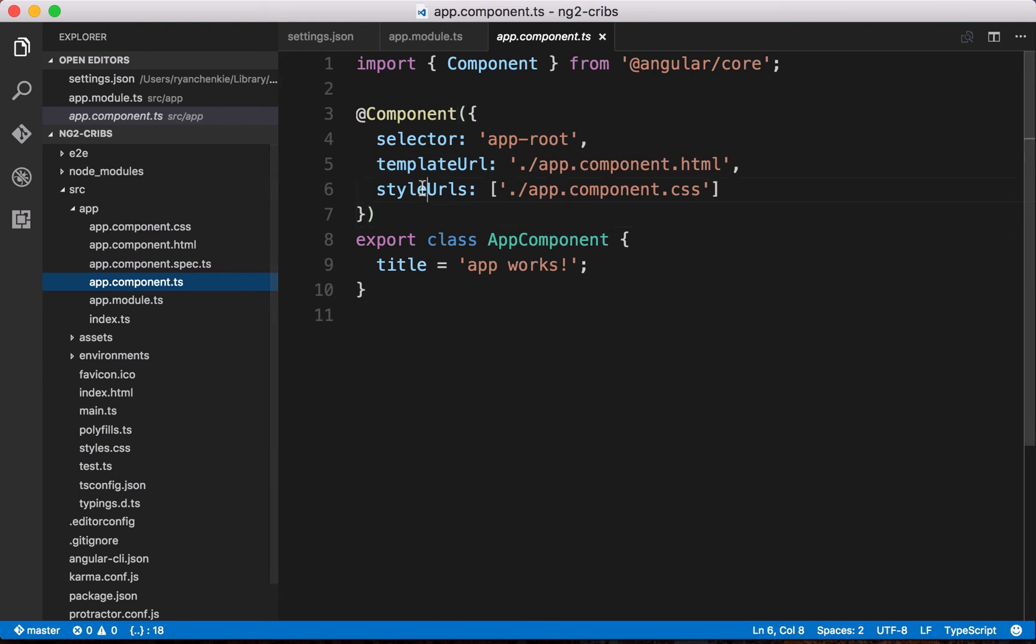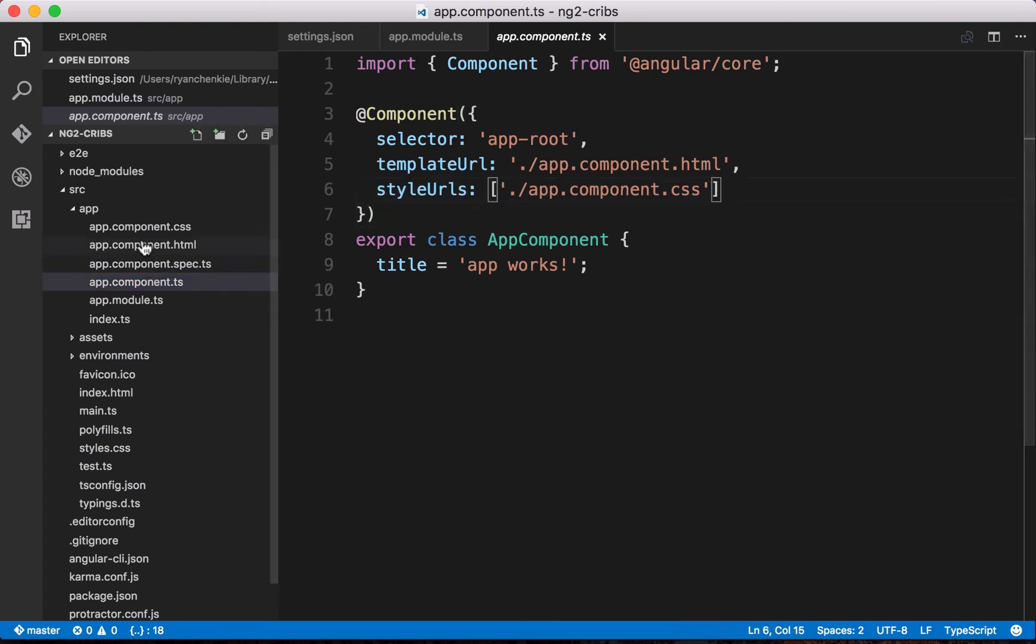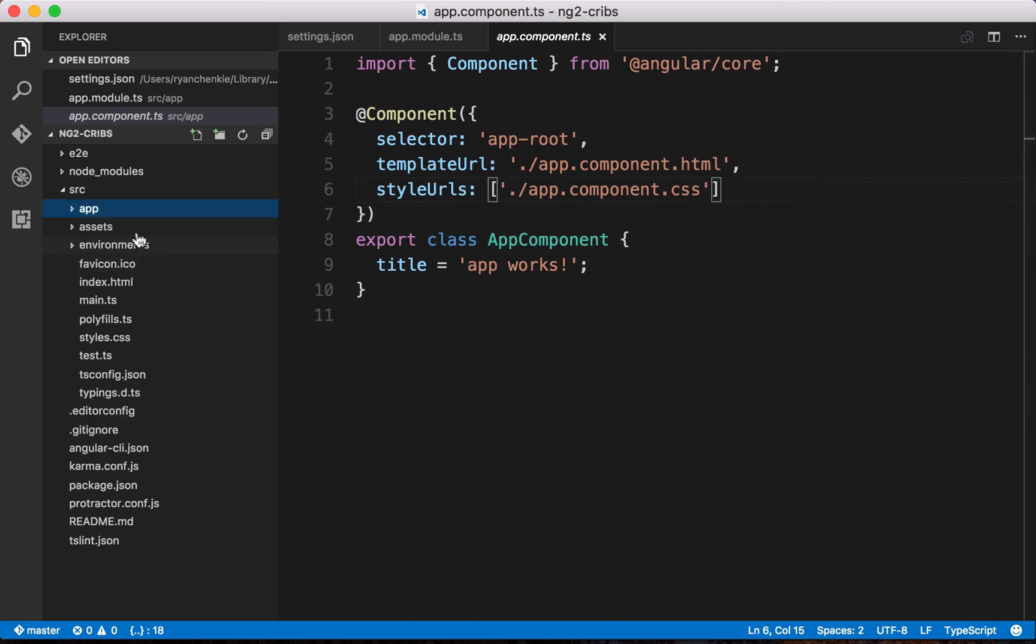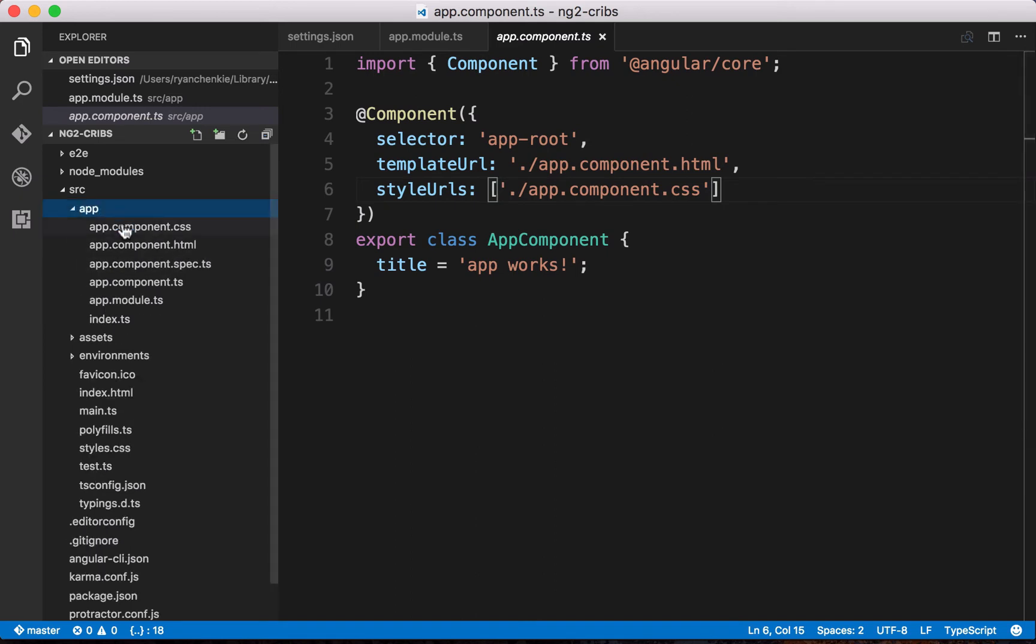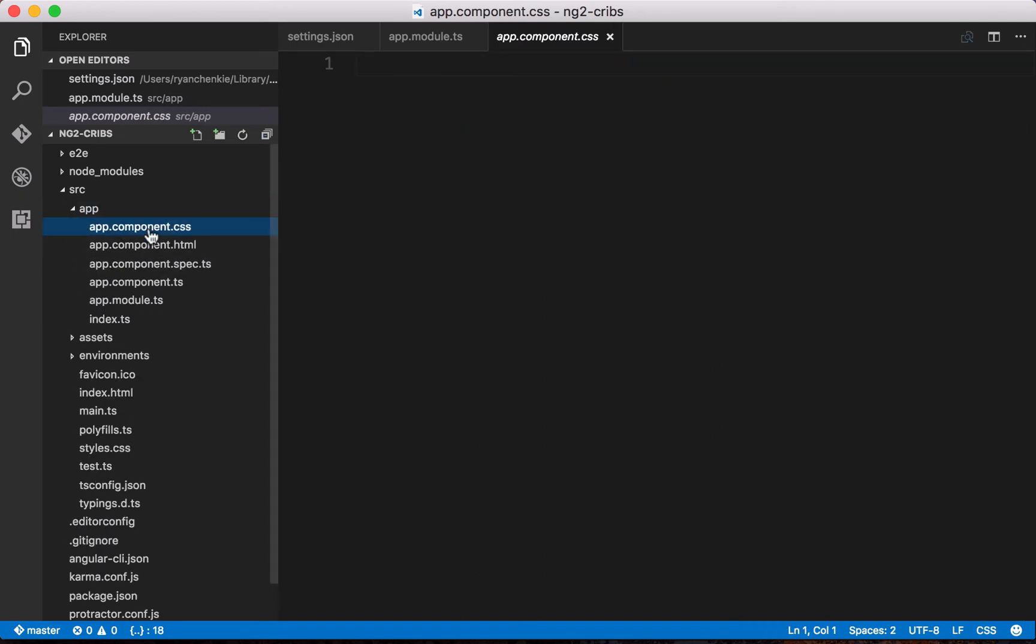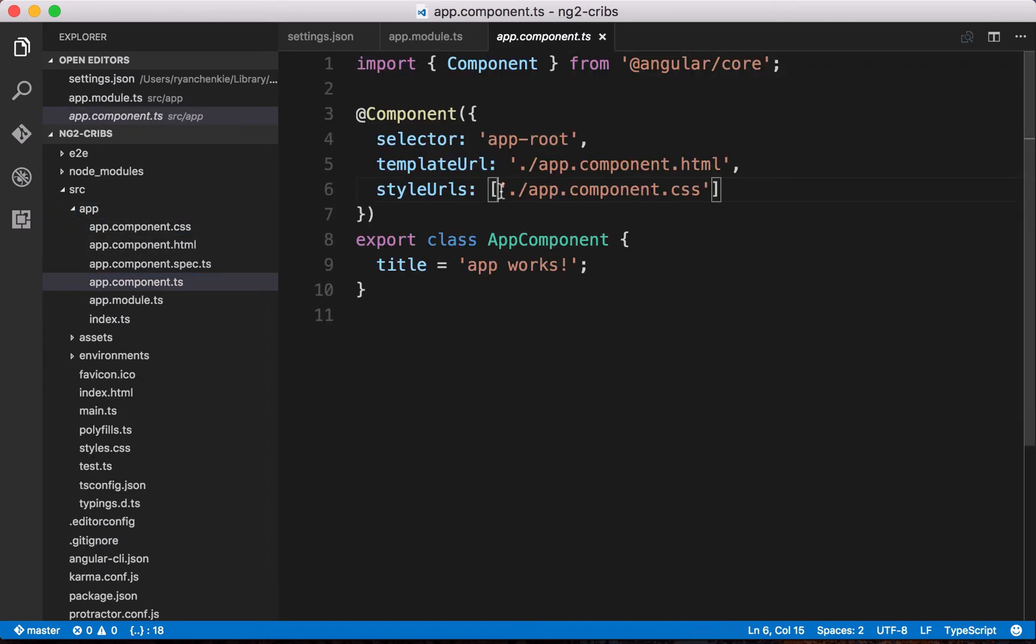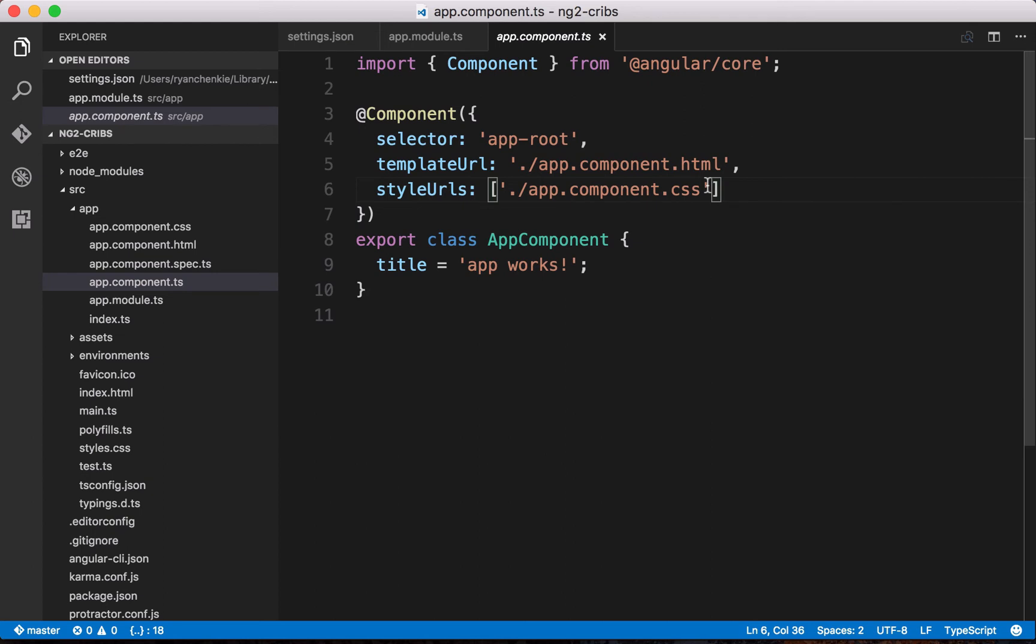Then finally, we've got this styles URL key here, which again points to another file. In this case, it's our CSS styles. Right now, there's no styles applied. Just like our template, we could put our styling right here within our component decorator. But the default for the Angular CLI is that for templates and for styles, they are put in external files.